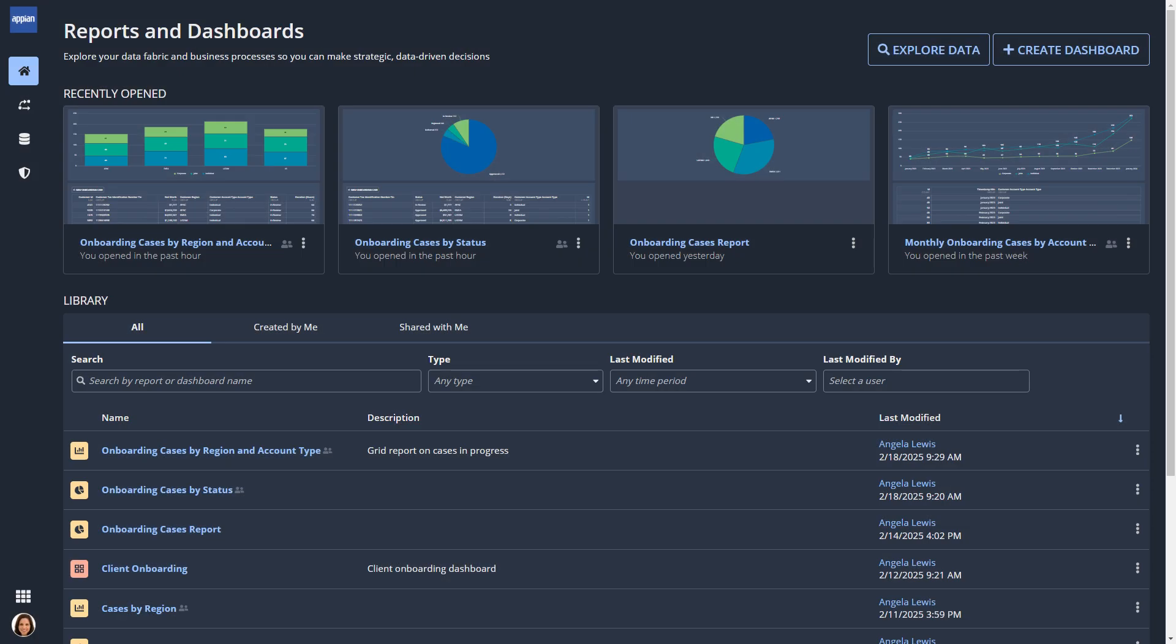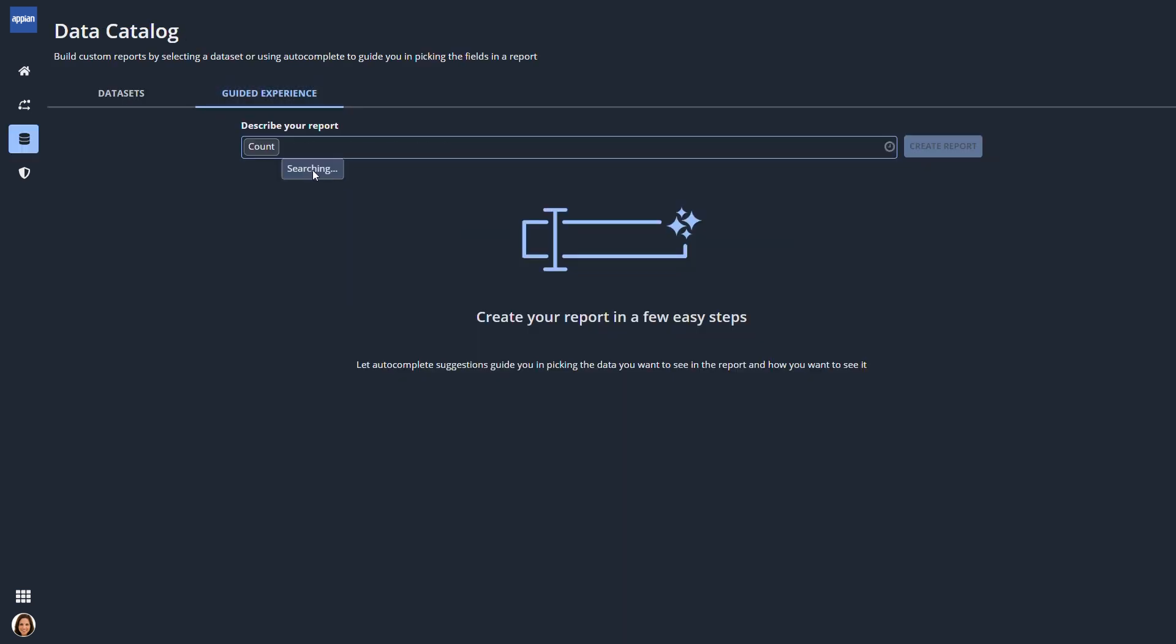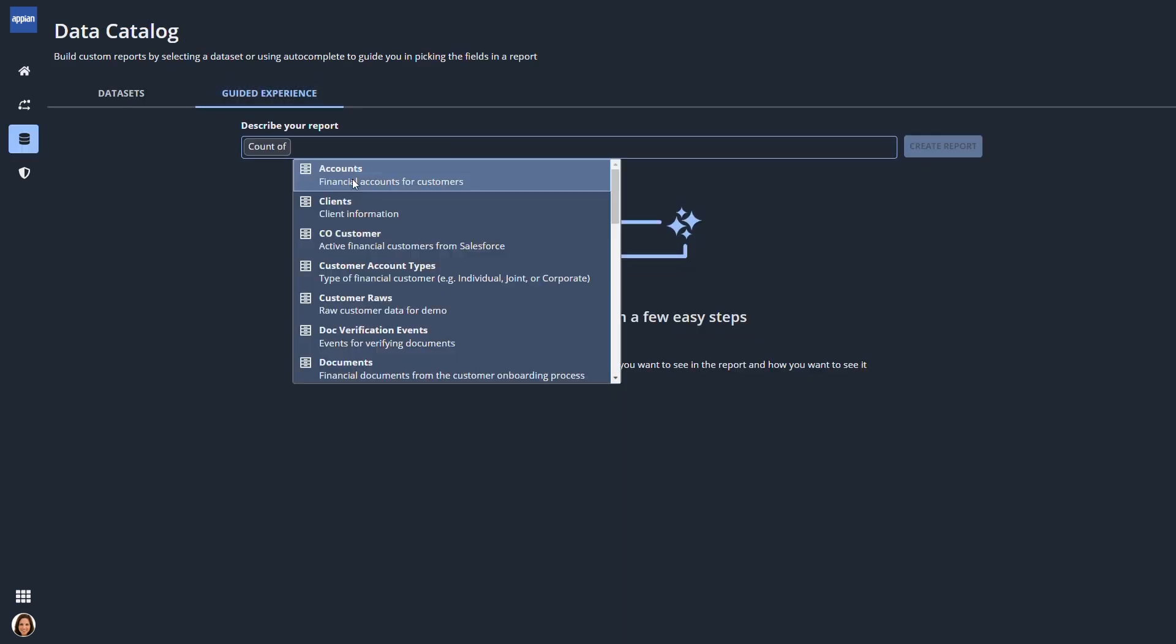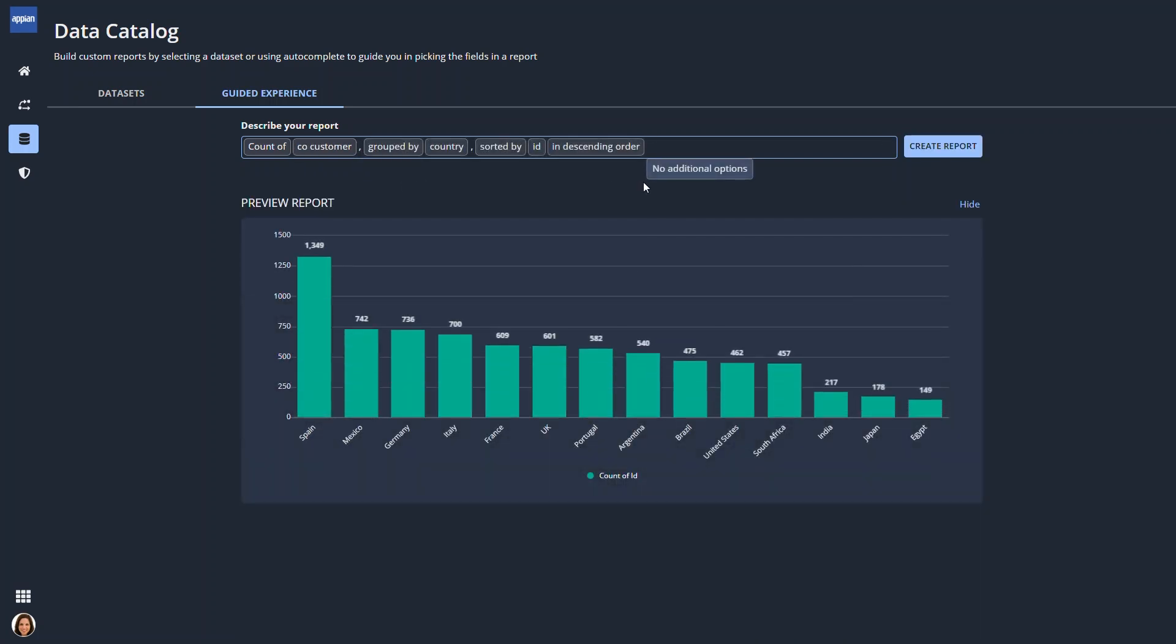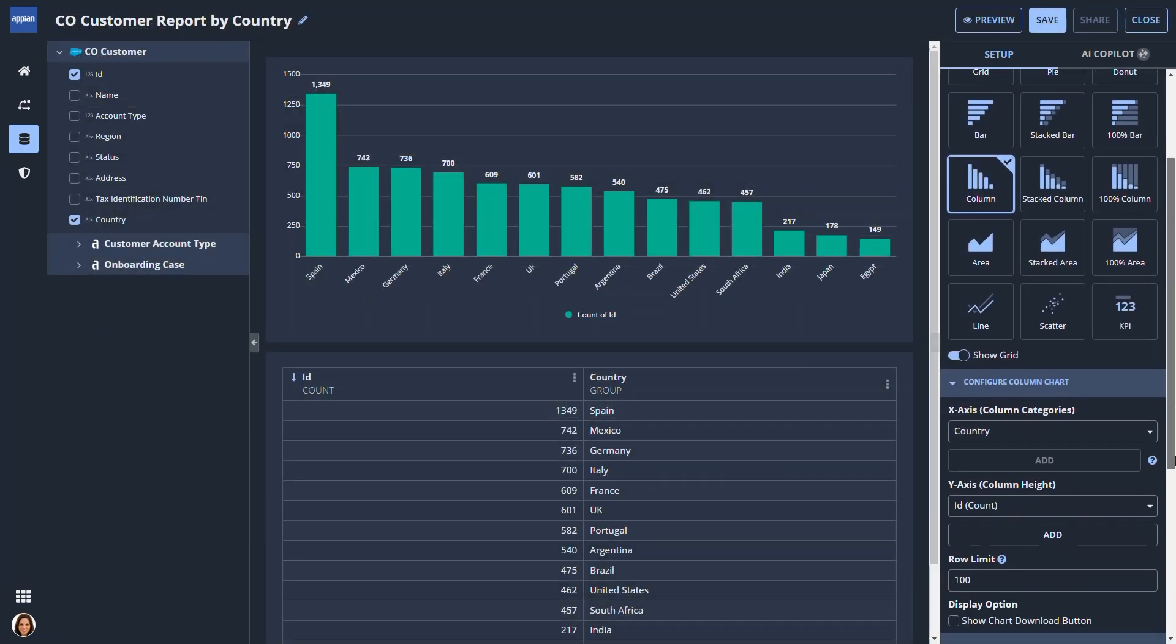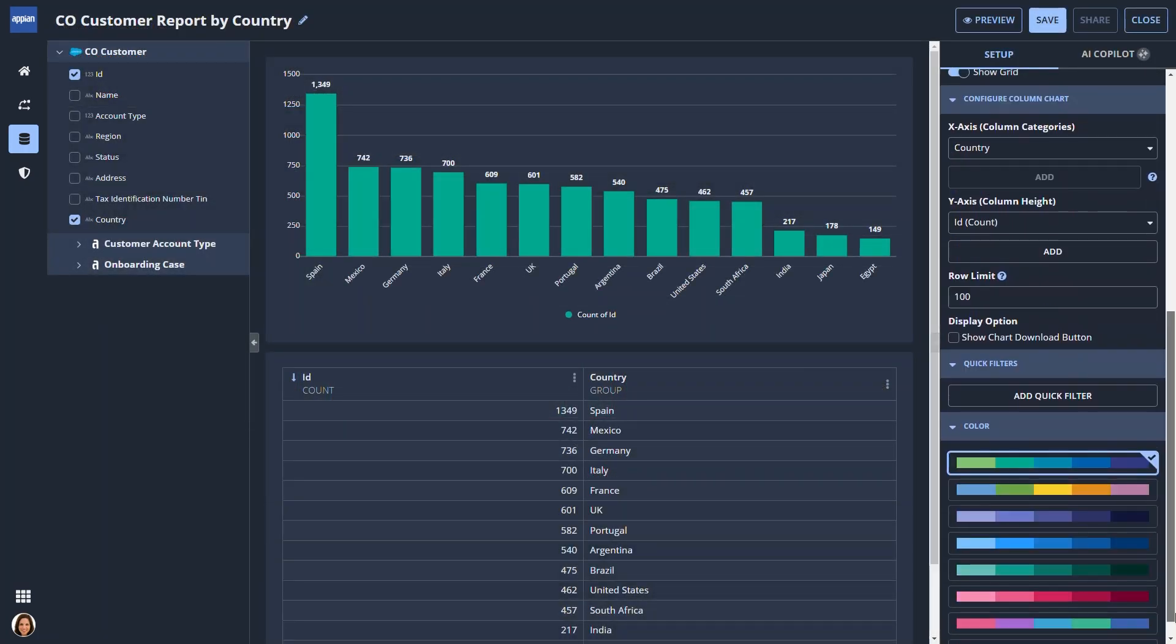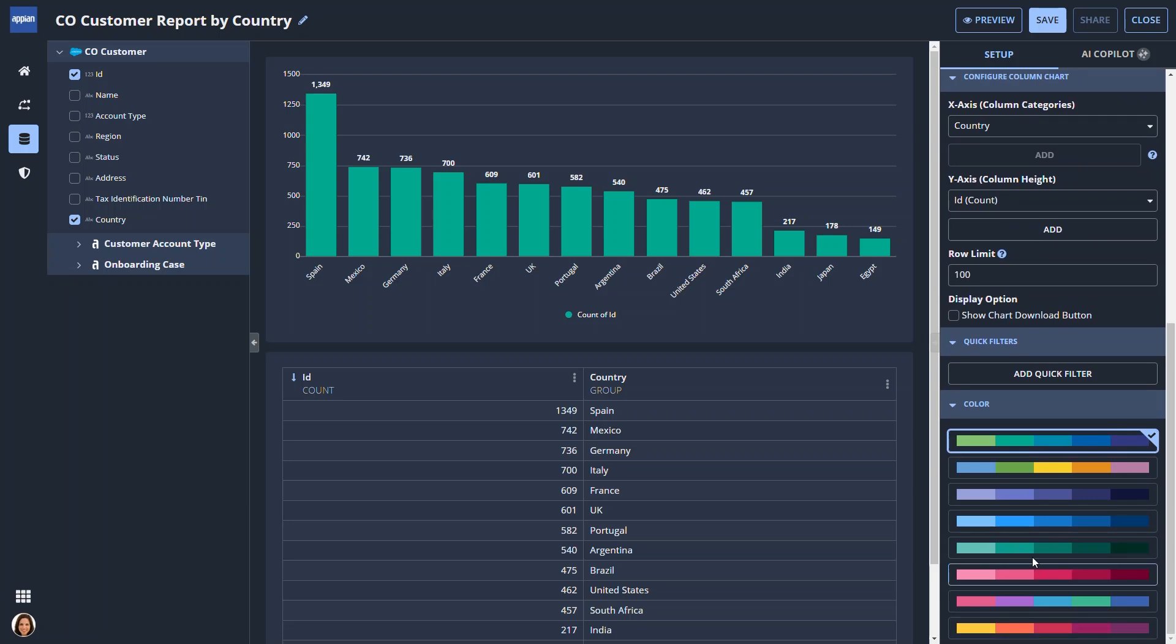In Process HQ, business users can leverage the following capabilities. Data fabric insights. Explore enterprise data and build custom reports and dashboards that answer common business questions.